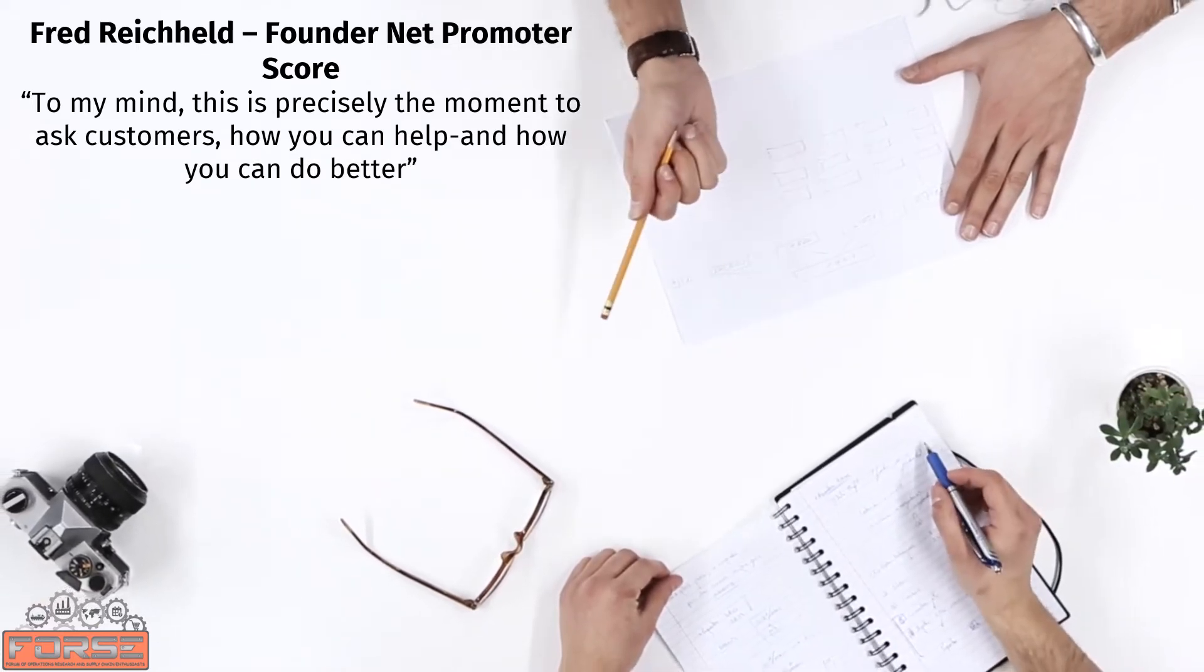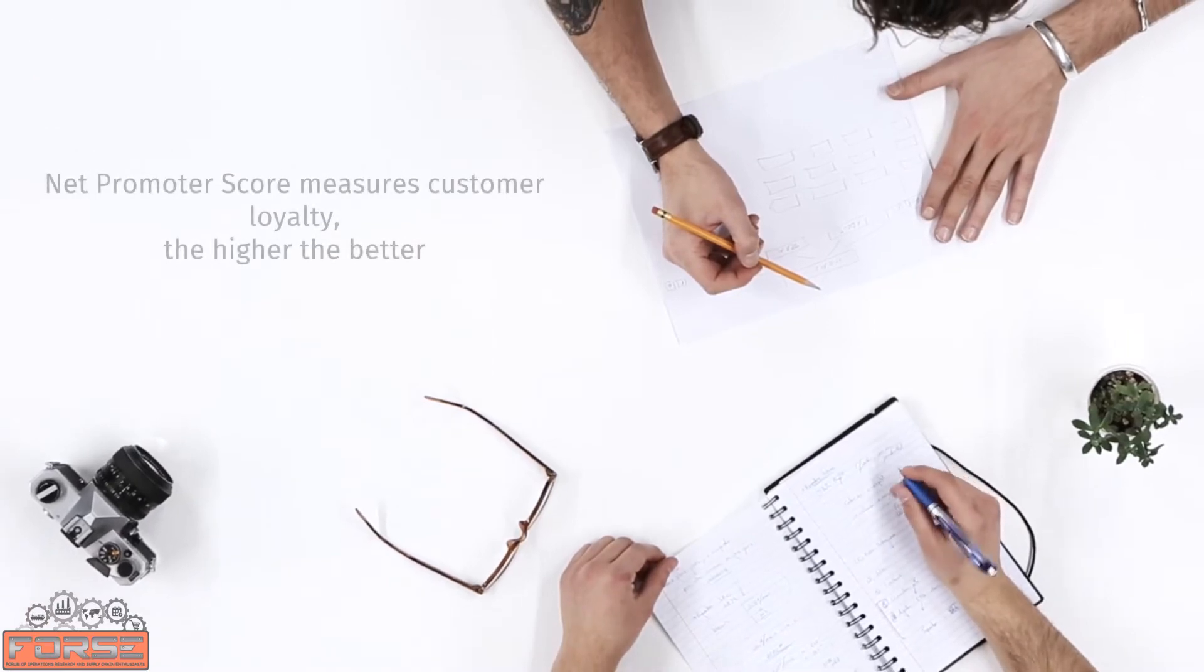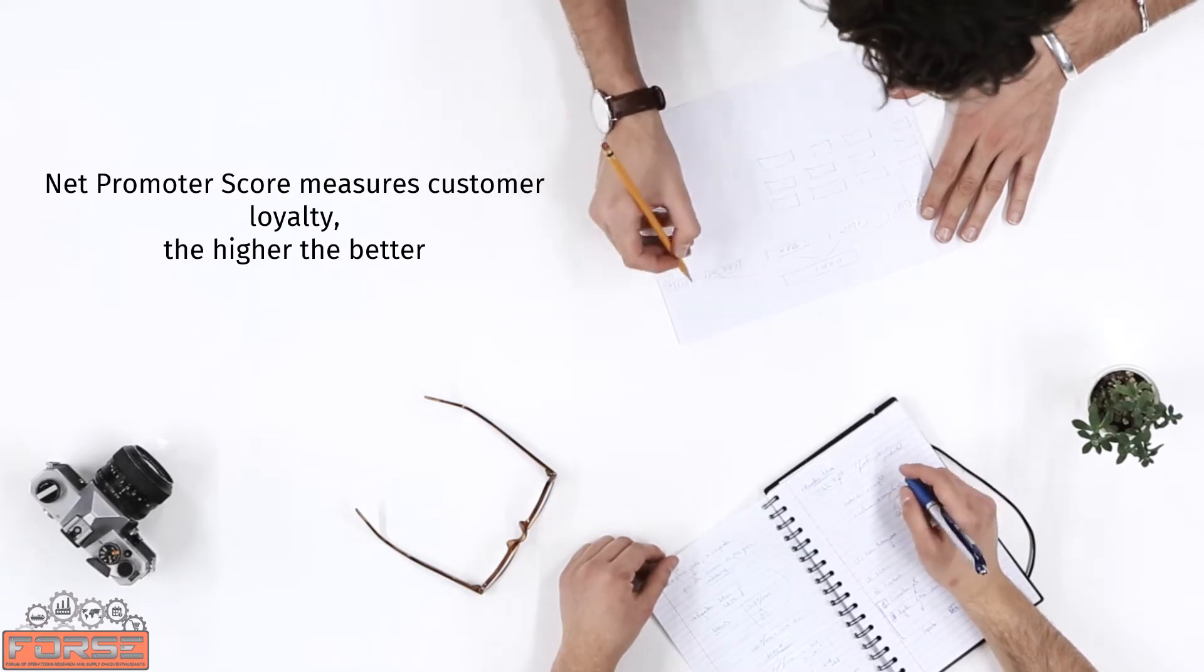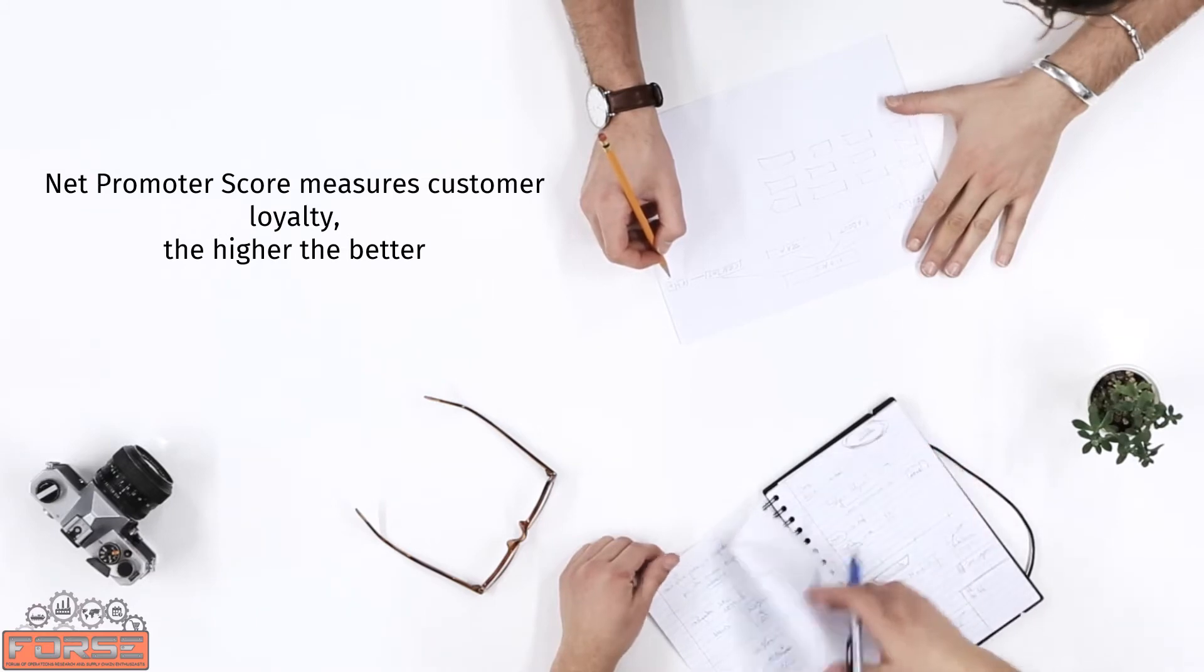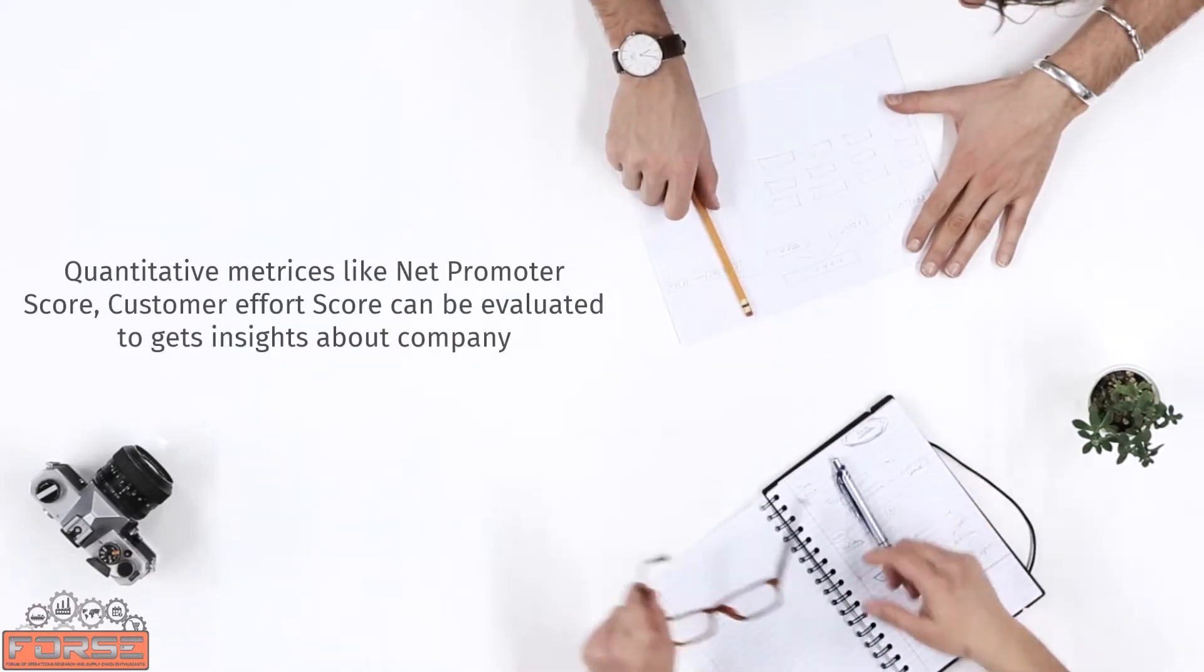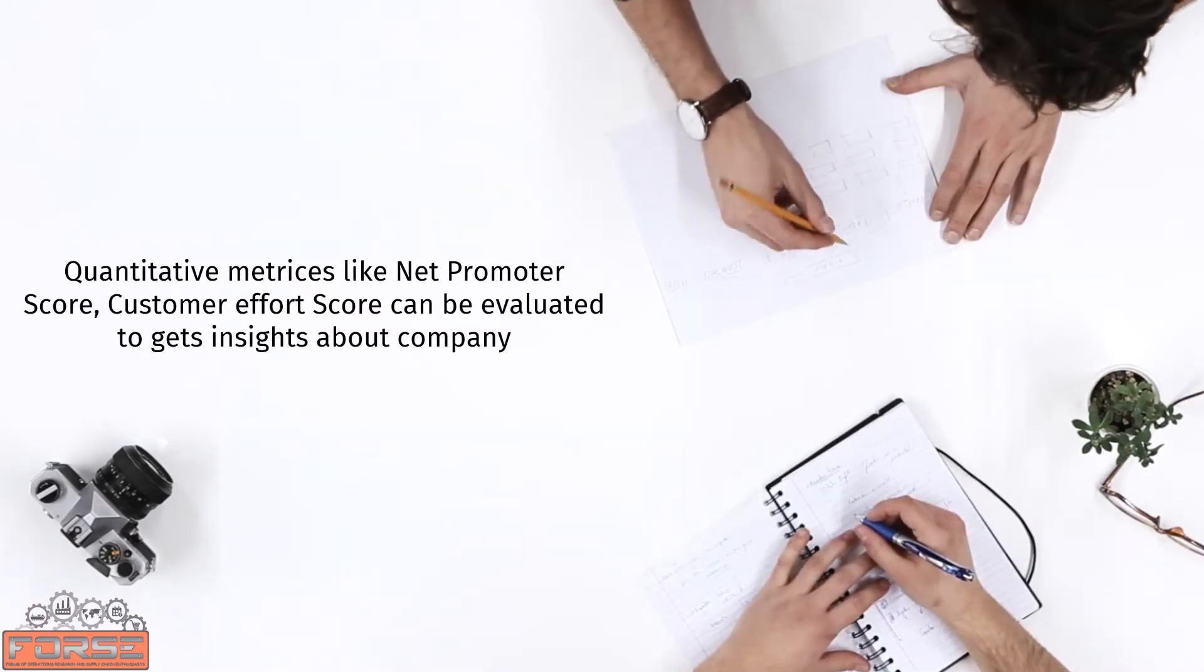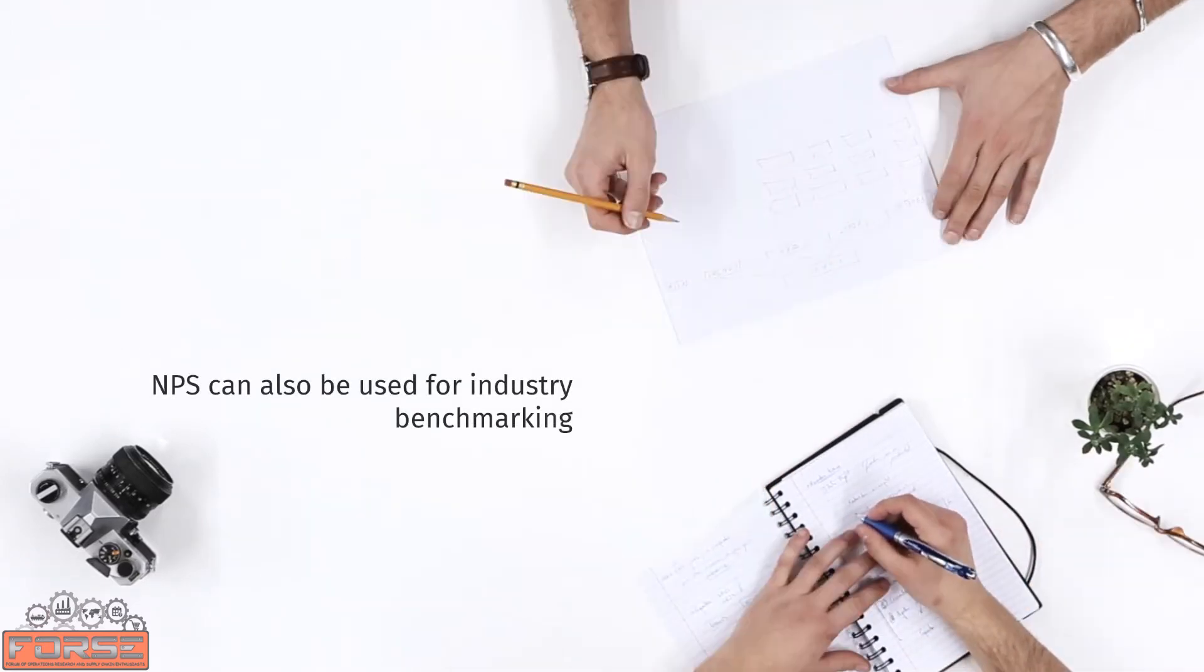The Net Promoter Score is a classic customer experience metric. It measures customer loyalty—the customers who give you a score of 10 are those who will go out of their way to promote your business at no benefit to them. Such is the power of an excellent customer experience. When collecting data for voice of customer, popular metrics like Net Promoter Score and Customer Effort Score can be evaluated, which give quantitative insights into where the company stands. The NPS can even be used for industry benchmarking.